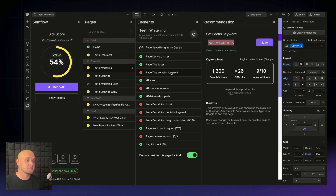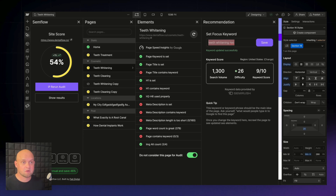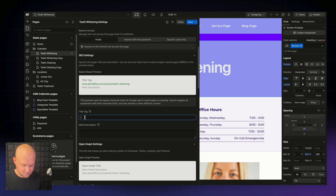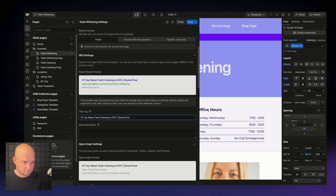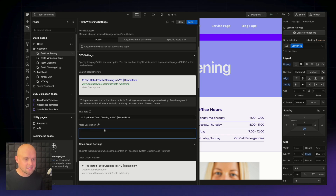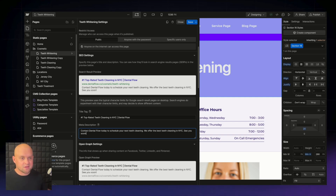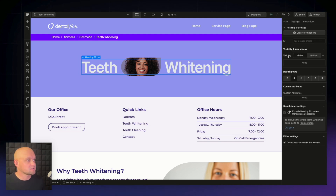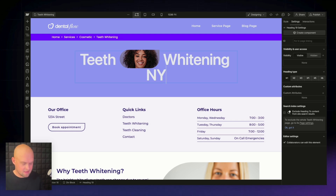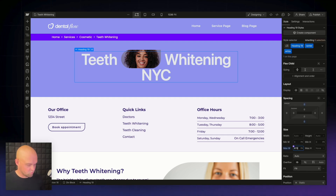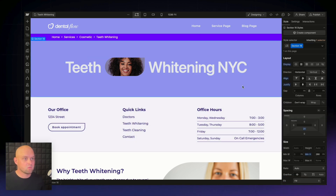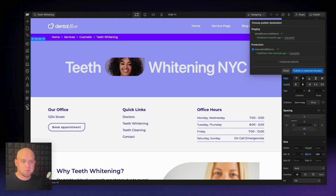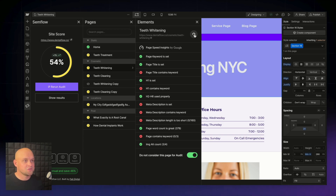Let's go to our page settings and add a title tag: 'Number One Top Rated Teeth Whitening in NYC' plus the clinic name. Then we write a meta description, save, and update our H1 — same issue where it was set as H2, so we update it to H1 with the text 'Teeth Whitening NYC.' We adjust the width so everything fits on one line, then publish. Back in Semflow, we re-audit the teeth whitening page.